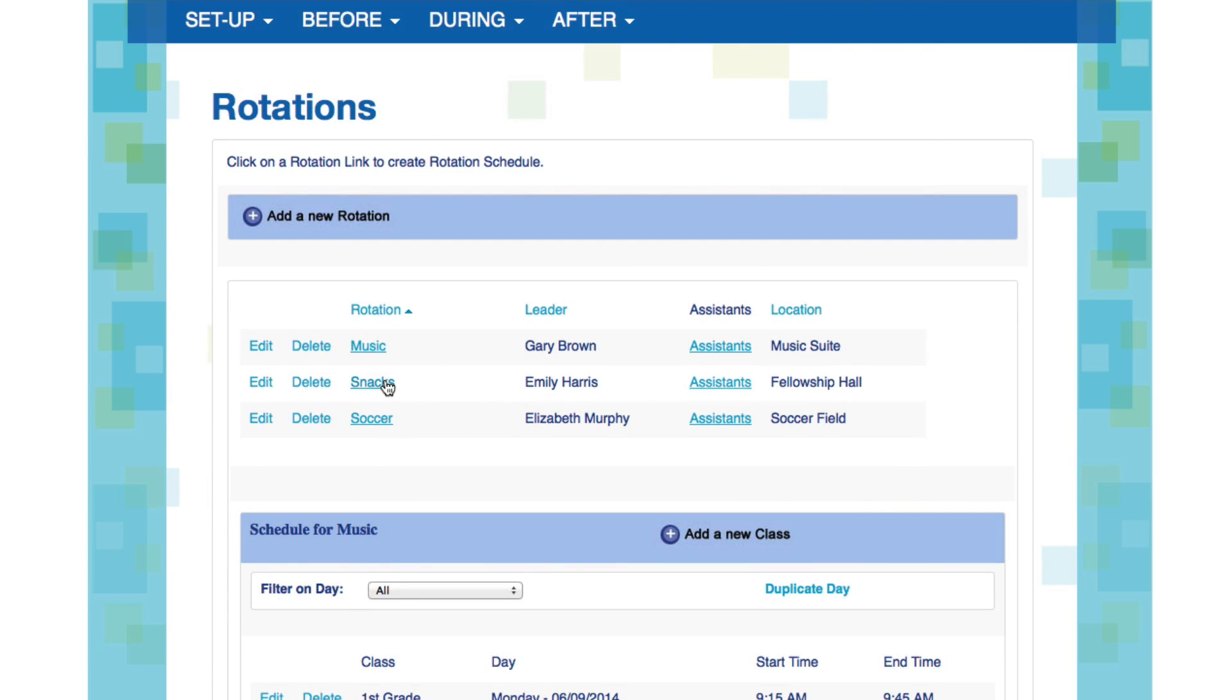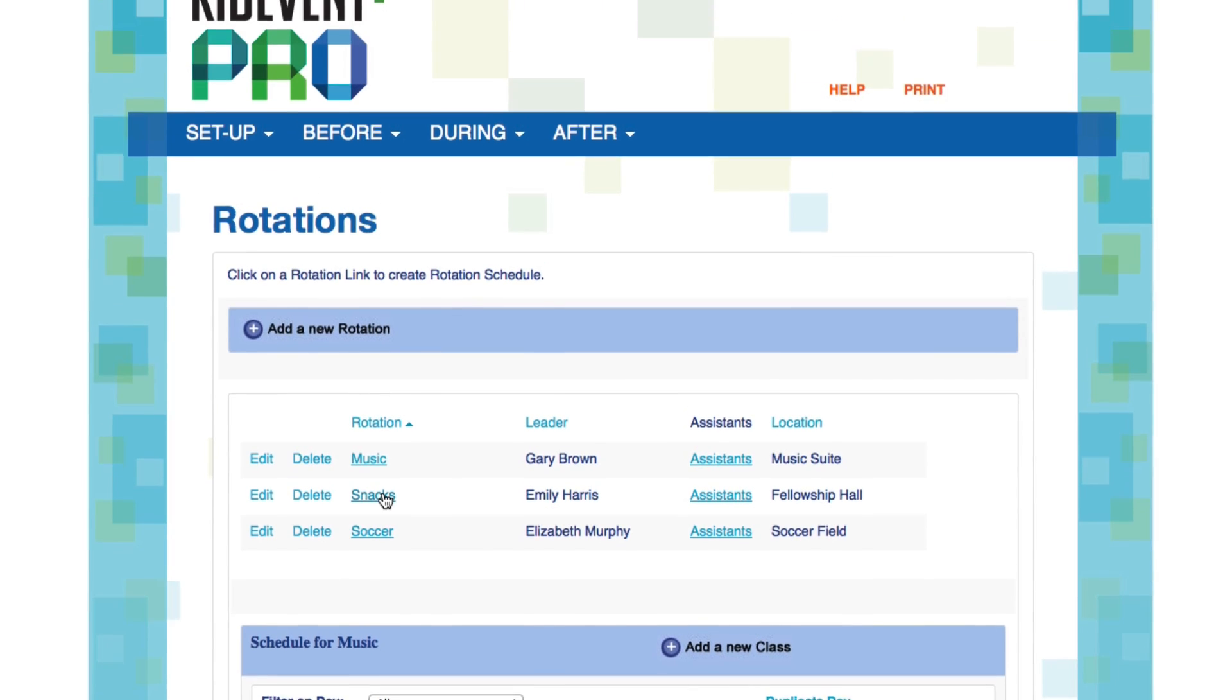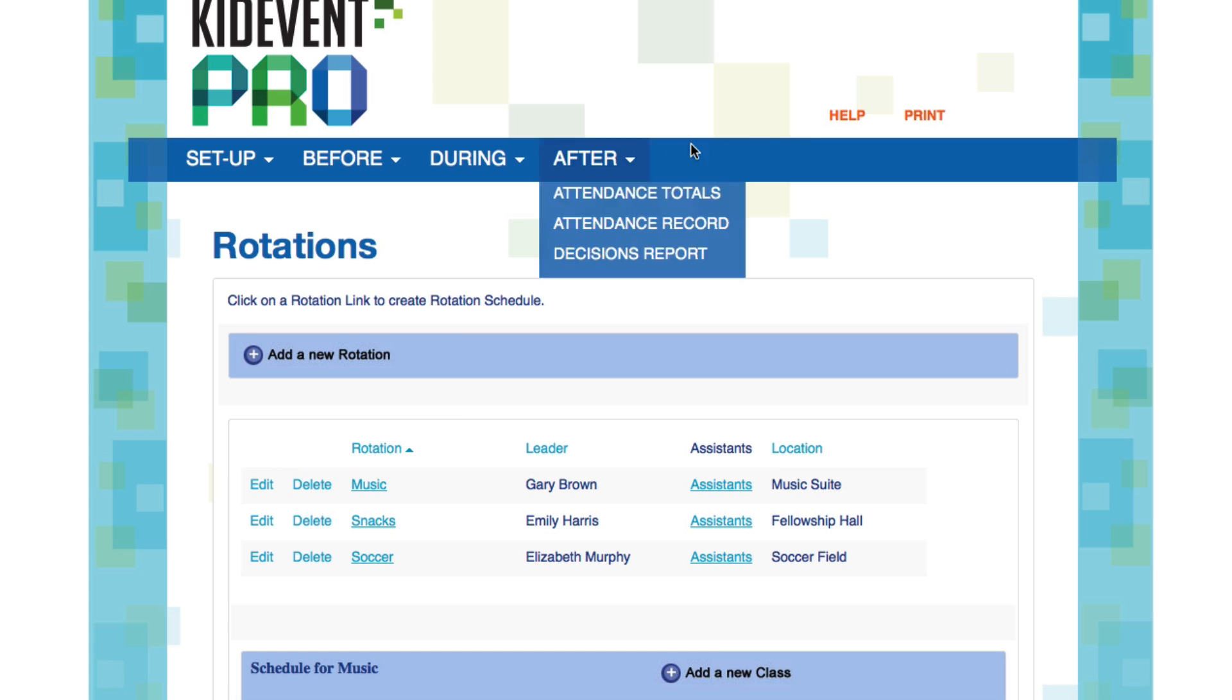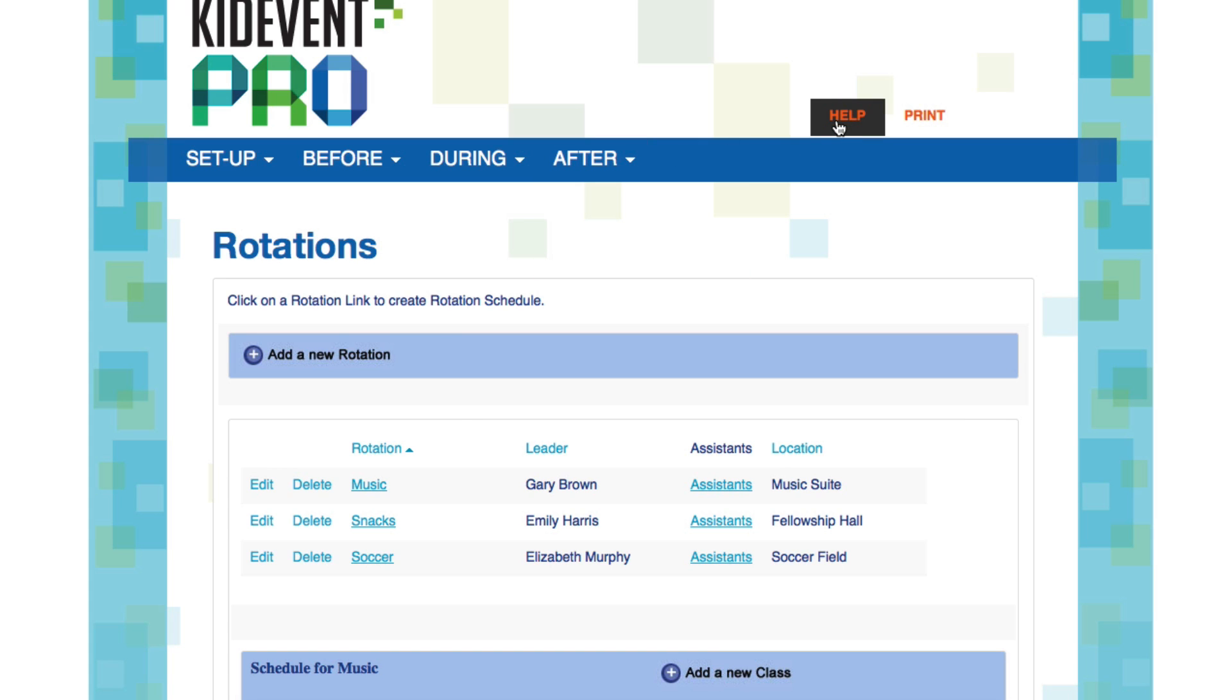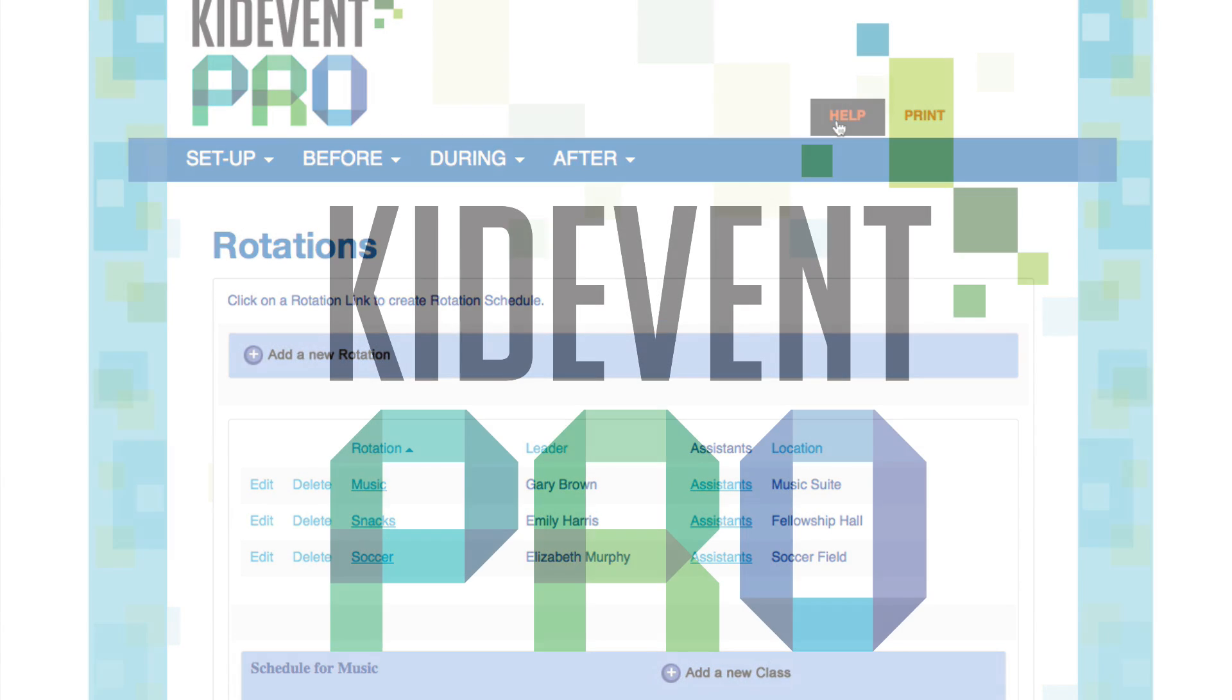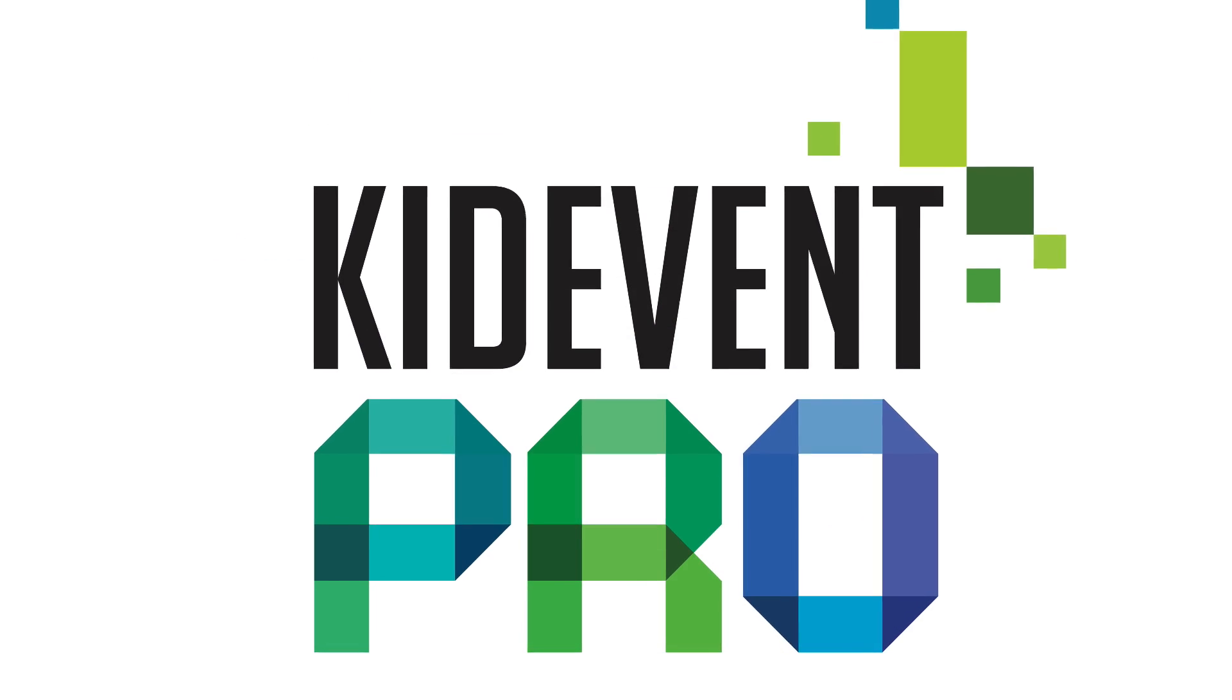Now all you have to do is repeat the process to schedule each rotation and track. Again, simply click on the names and go from there. That covers all the features of the setup menu. I hope you found this tutorial helpful. If you have specific questions or you need additional help, check out the other tutorial videos or click on the help link right here to chat with a live agent or contact LifeWay's online support center. Thank you.